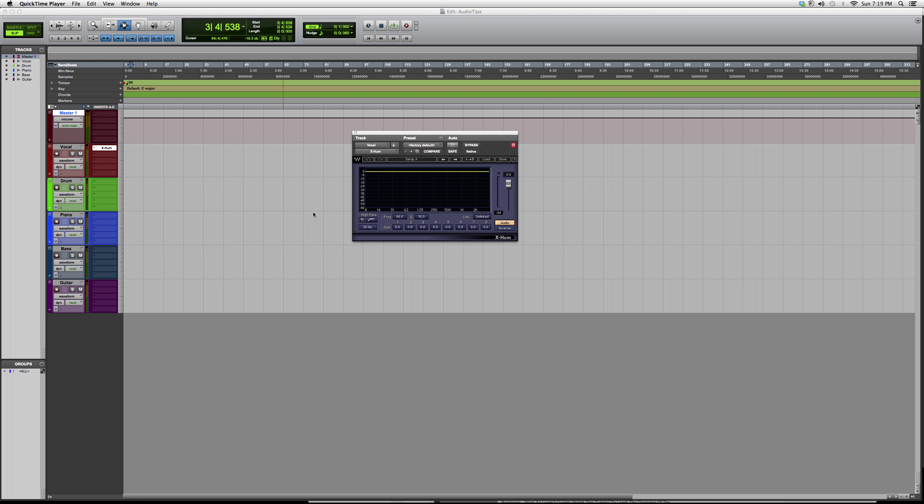Hey guys, what's up? Welcome to Audio Tips. In today's tutorial, I'm opening up another noise reduction plugin. This one's called the X hum, a Waves plugin. You do have to have certain Waves bundles in order to open some of the plugins I'm using.